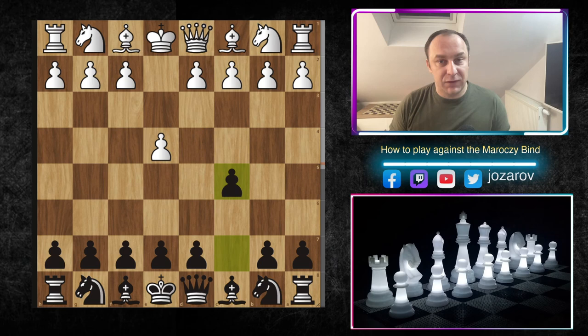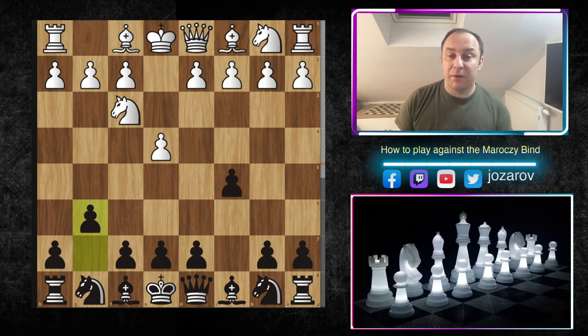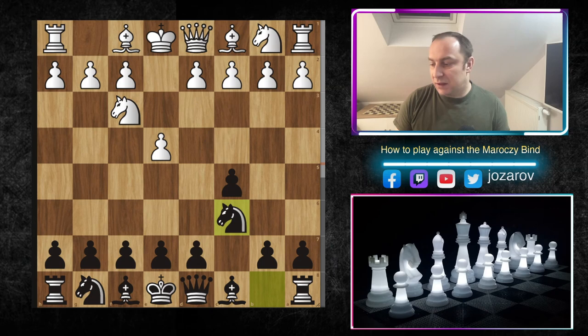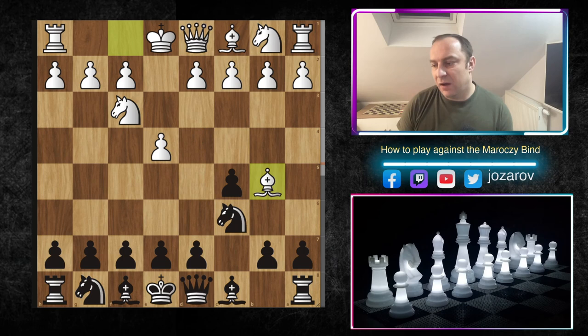After e4 we play c5, the Sicilian, and after Nf3 I like to go into the Hyper Accelerated Dragon Sicilian with the move g6. You can also go Nc6, but then you risk the Nishmedino-Rossolimo attack with Bishop to b5.